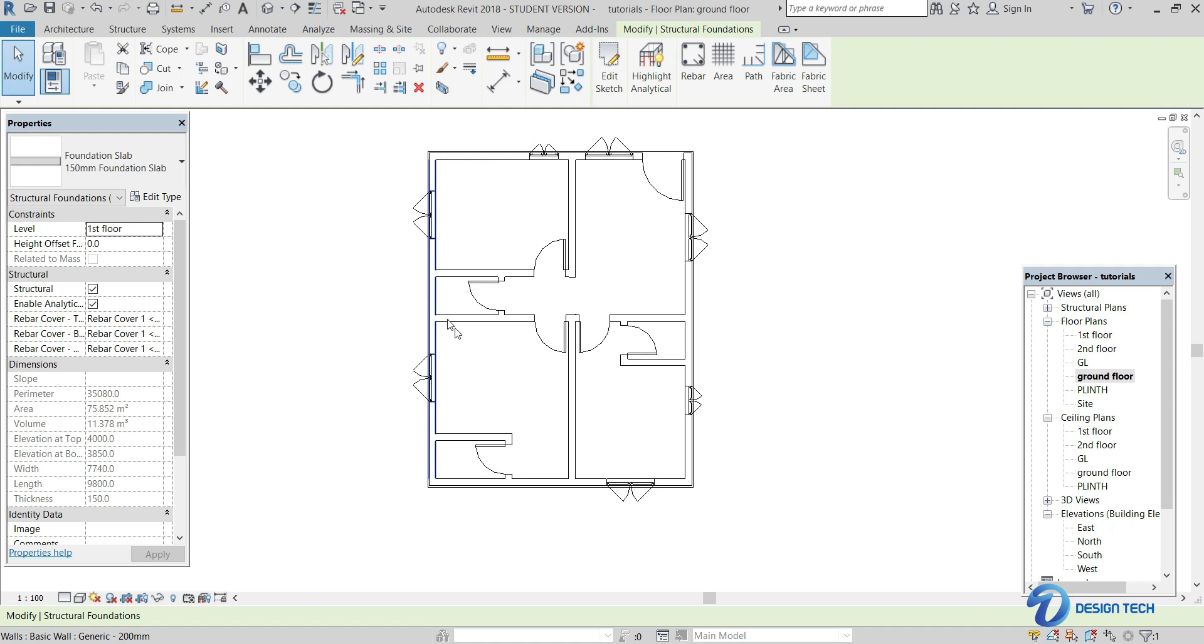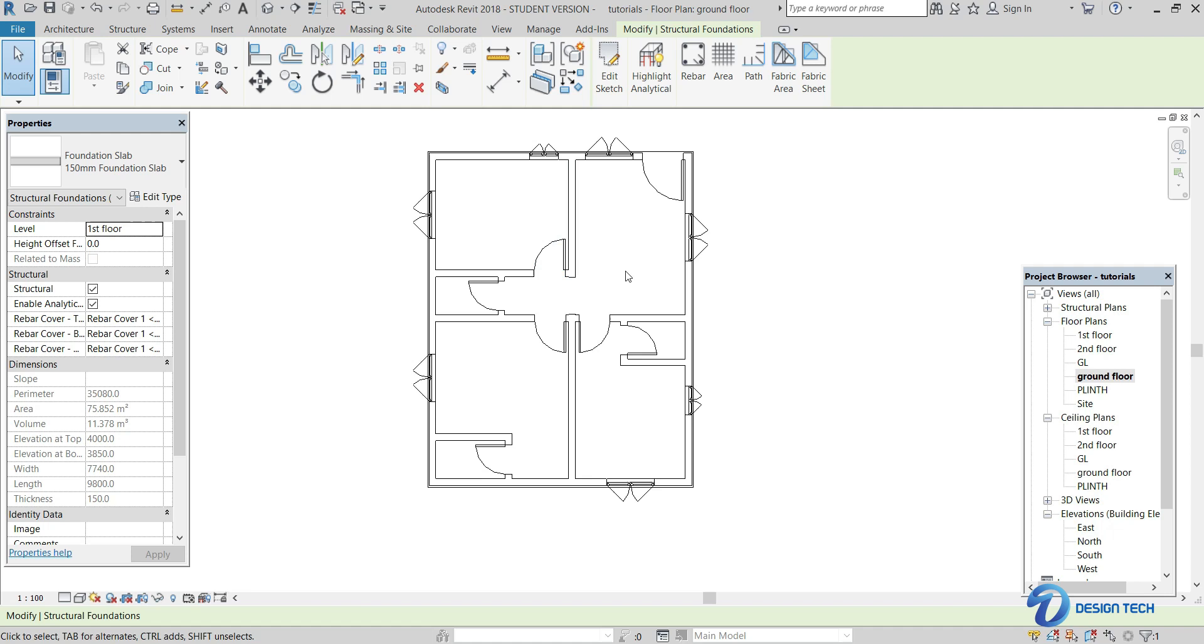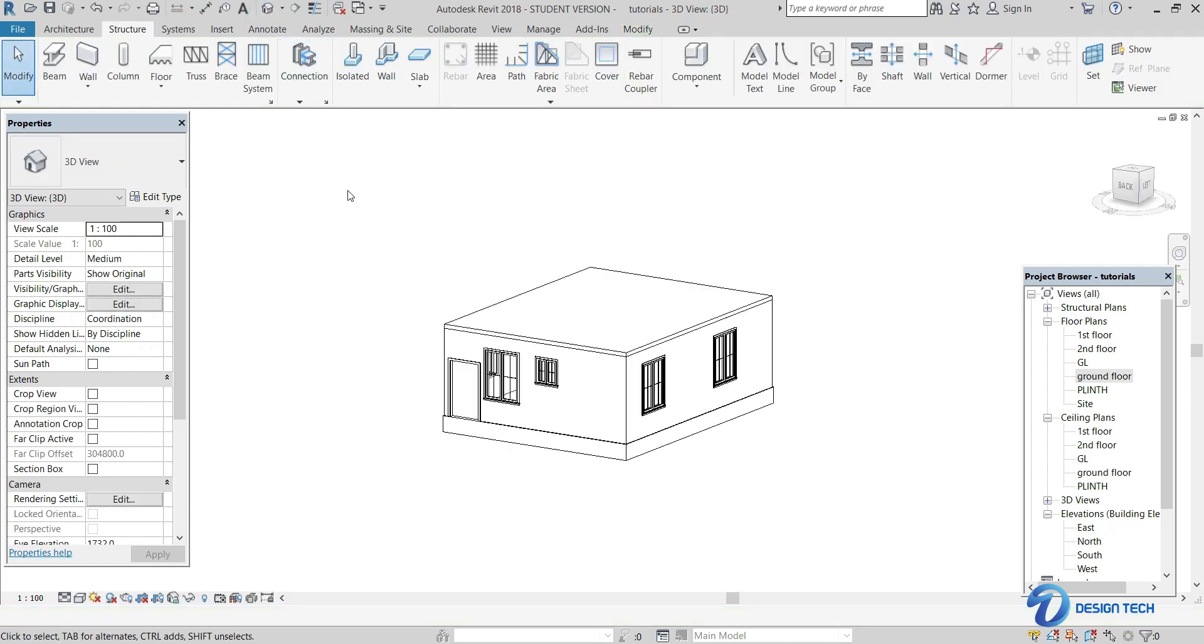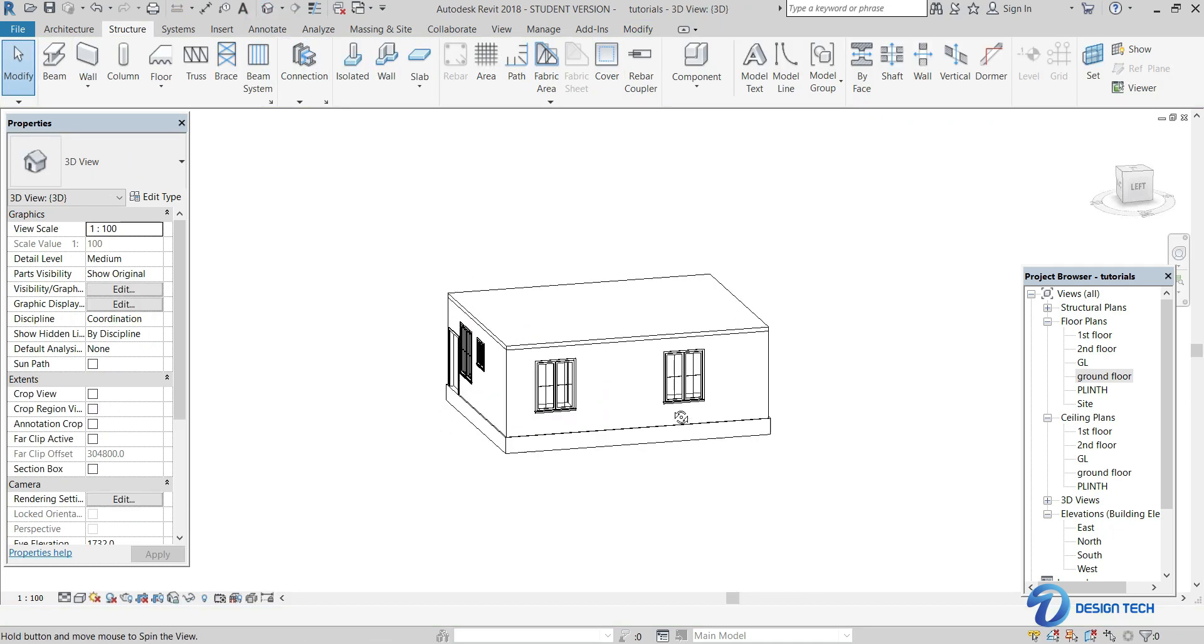As you can see, there is no change here. You will not come to know the slab is laid or not in this level. So go to the 3D view. Here, as you can see, our slab is being laid here.